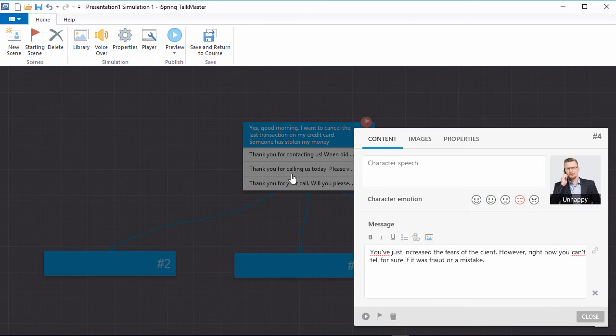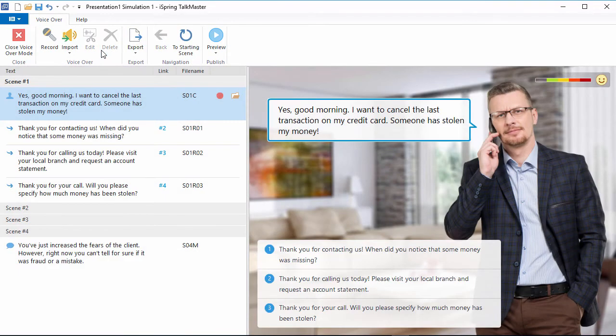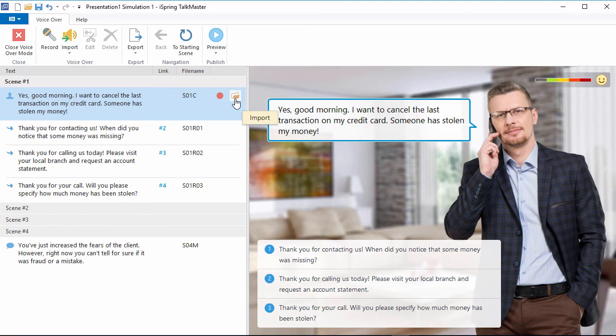You can also add voiceovers to make your conversation simulations more realistic and engaging. Once you've created a simulation, click VoiceOver on the Talkmaster toolbar to see a list of your scenes in the dialog text. For each individual scene, it's easy to record or import audio.